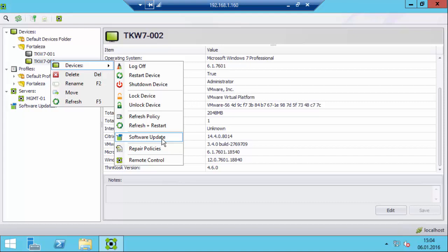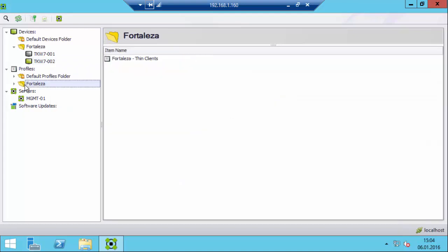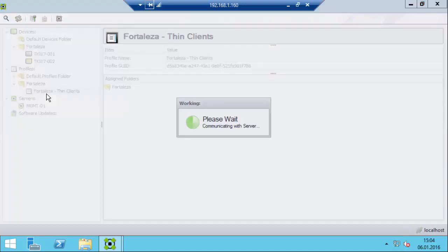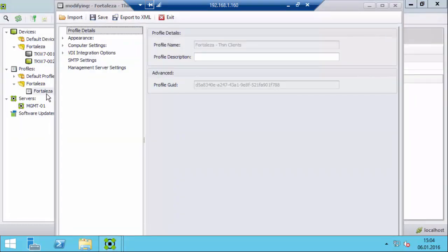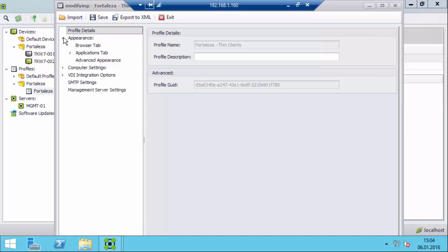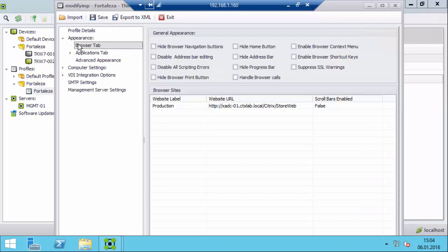Here is my default configuration. As you can see I have defined my production site URL to my storefront, but I'm also able to add local applications if you want those to appear as well in ThinKask to launch calculator, notepad, and so on.